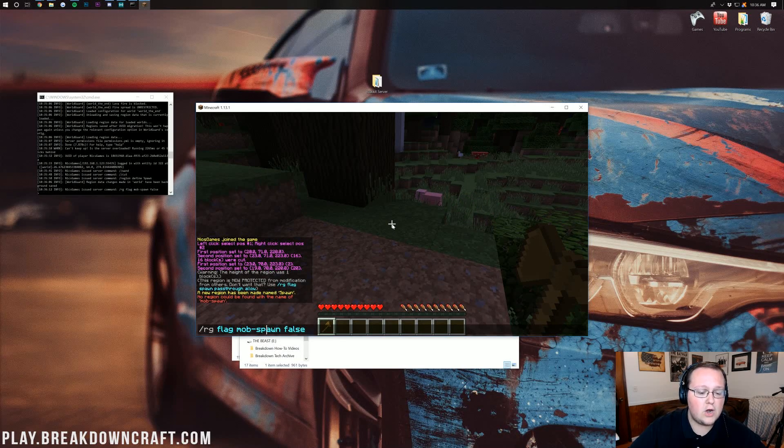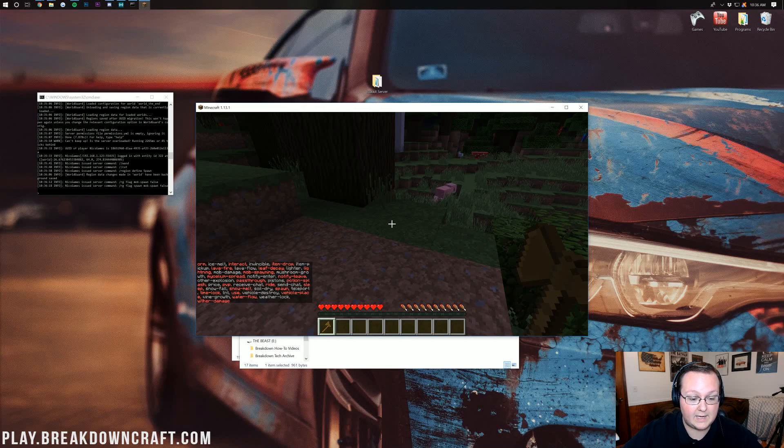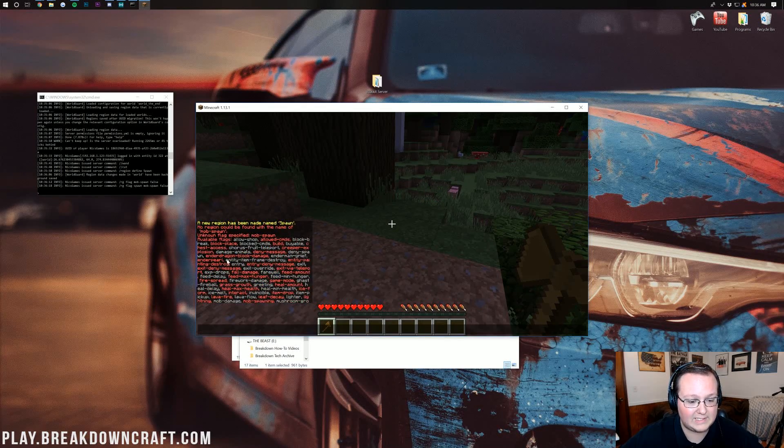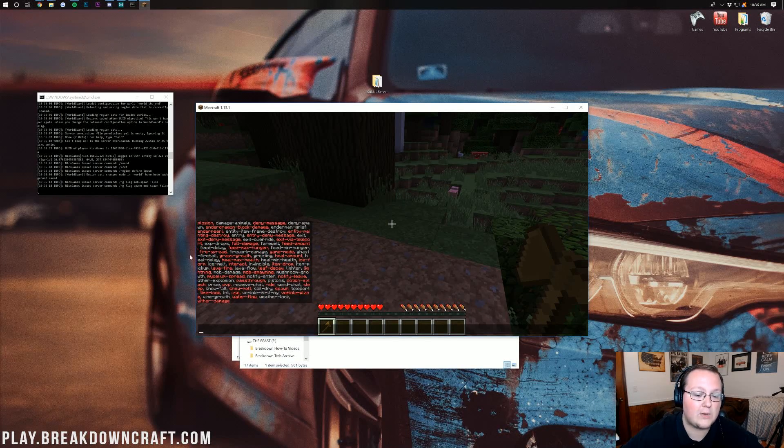Oops, sorry. No region of mob spawning could be found. Yes, we need to do spawn. And there we go. Now, I think that is set. Or it at least aired out and gave us all the different region flags. Yeah, it did. It's pretty cool, actually. So, you can see all of those there.